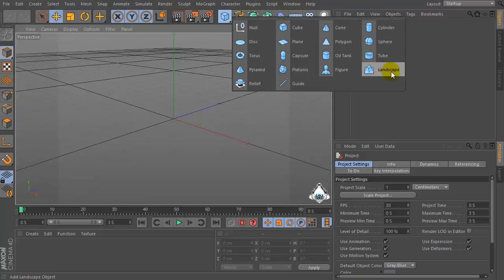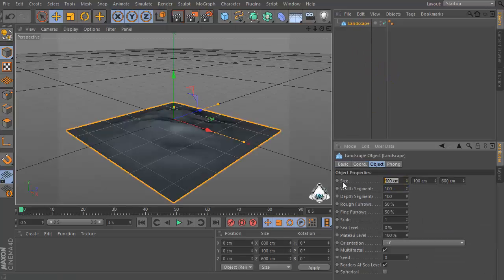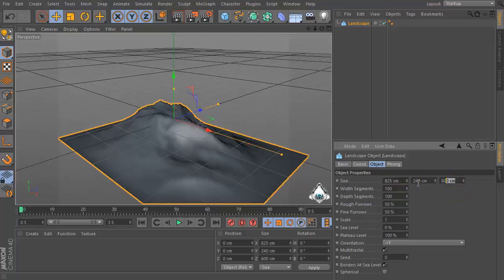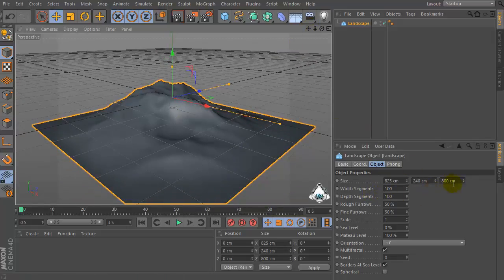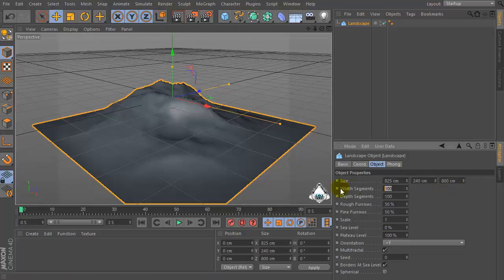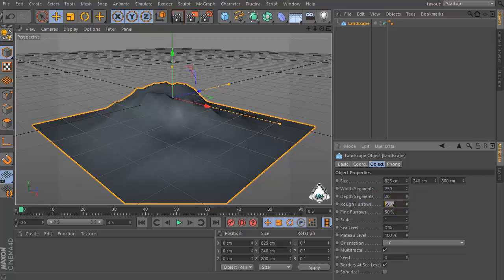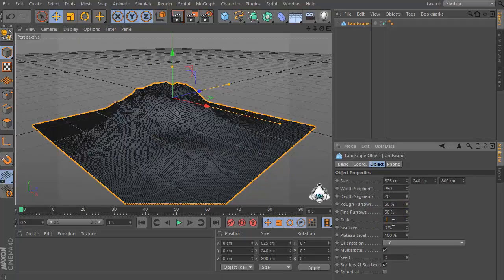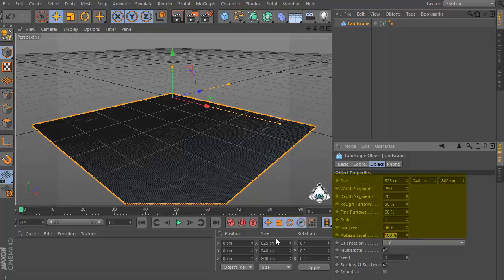Let's create a new landscape. Set the landscape size, for example 825, 240, and 800. Then set Width Segments to 250, Depth Segments to 20, then Sea Level by 96 percent.